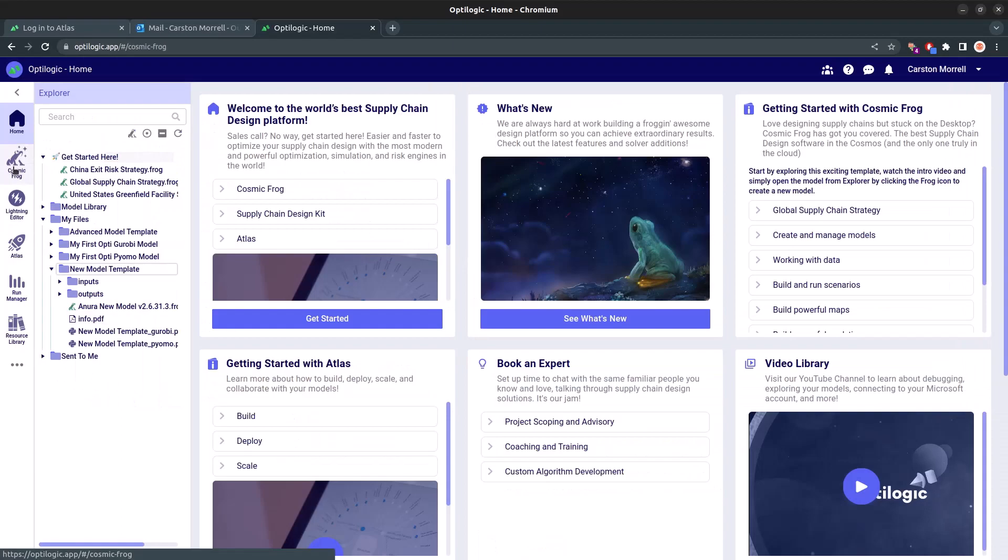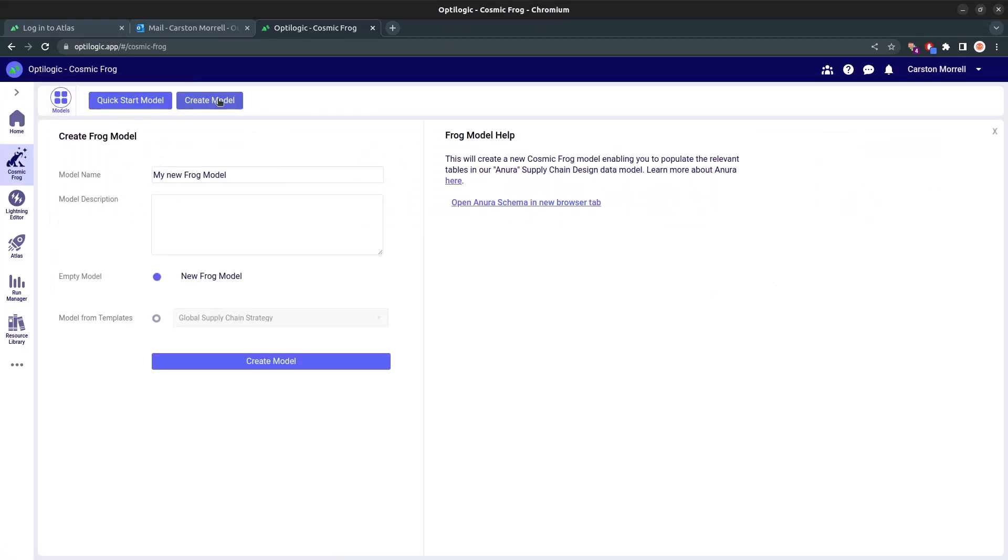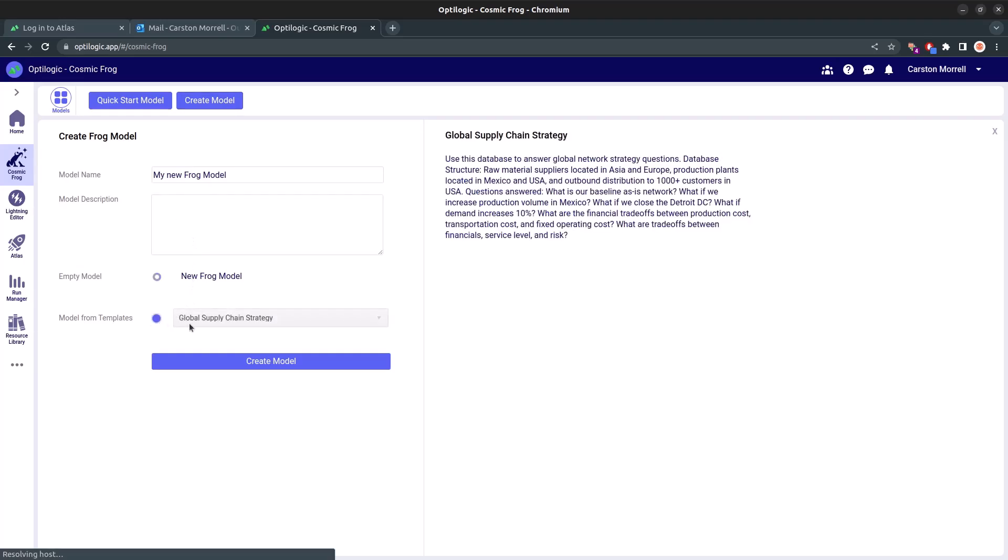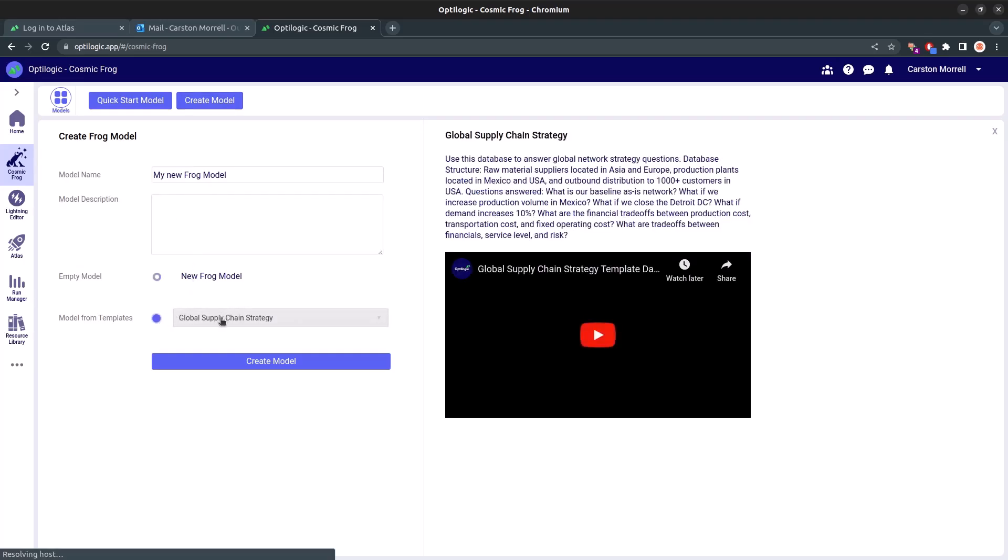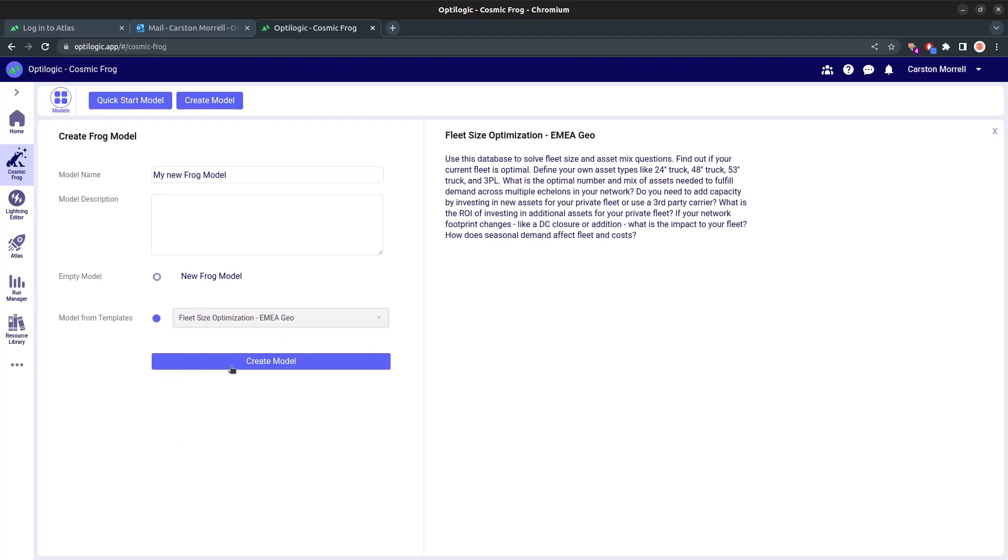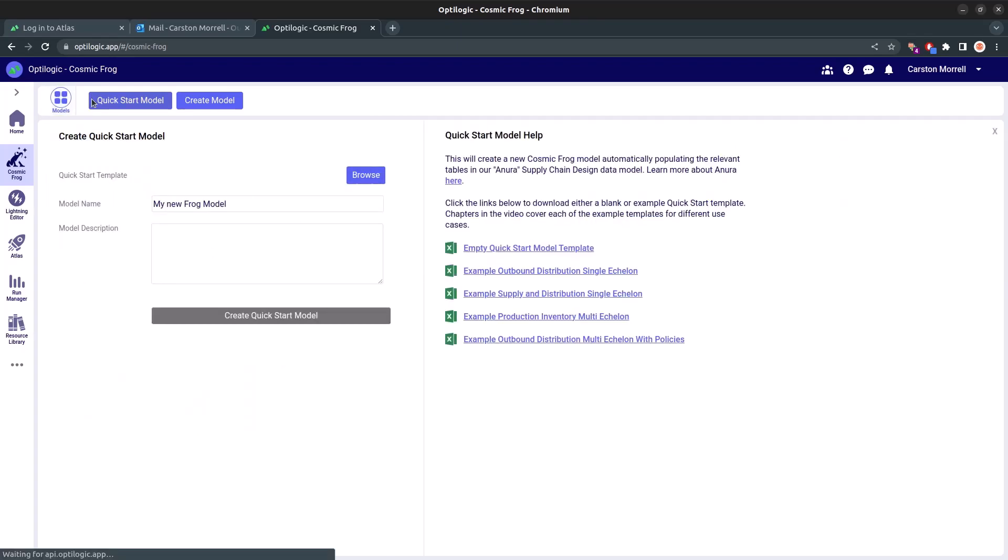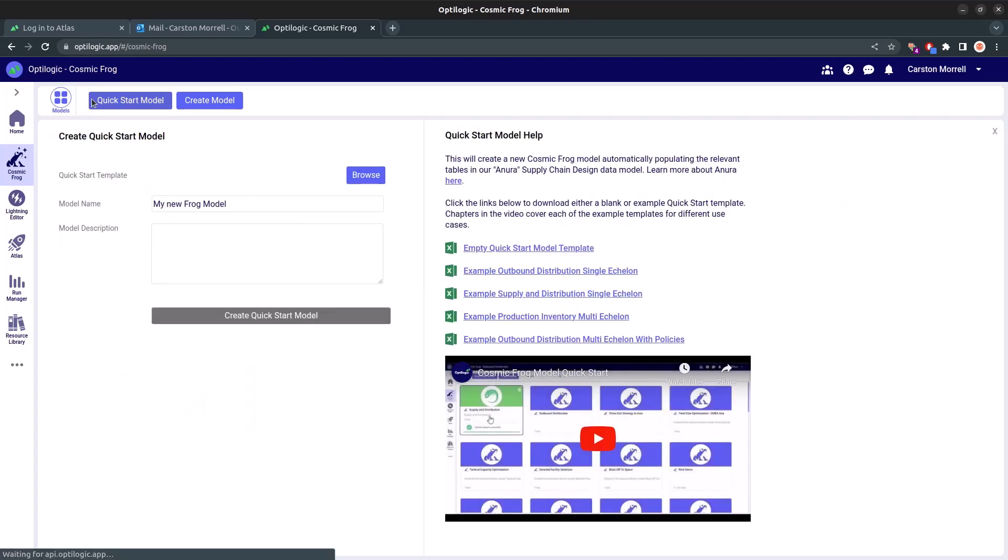Alternatively, the Cosmic Frog model selector provides another convenient way to create models. Just click on the Create Model button, give your model a name, and optionally provide a brief description. You can start from scratch with an empty model or select any template that can be found in the resource library. And guess what? We've even included a quick start model to help you rapidly import your data into a model.